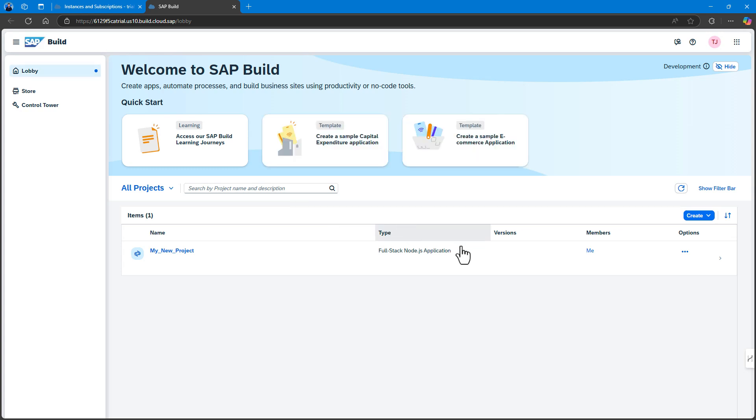From the SAP Build Lobby, click Create and from the dropdown list, select Create.